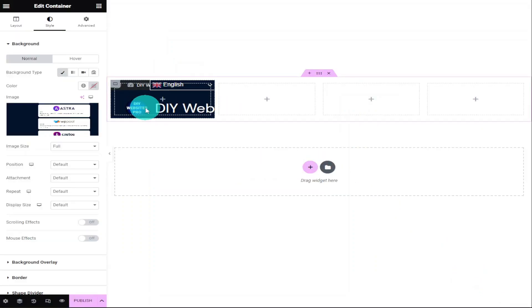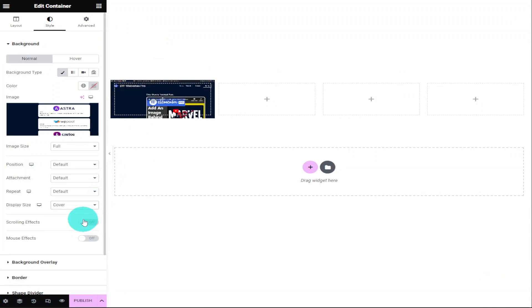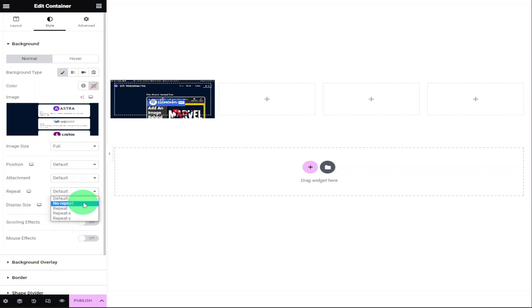As you can see, our background image has been loaded into our first container, but it doesn't quite fit and we're going to change that now. The first thing we're going to do on the left-hand side is select Display Size. In the drop-down menu, select Cover. Now what we need to do is go up to Repeat and click on the drop-down menu. This time, we're going to select No Repeat.